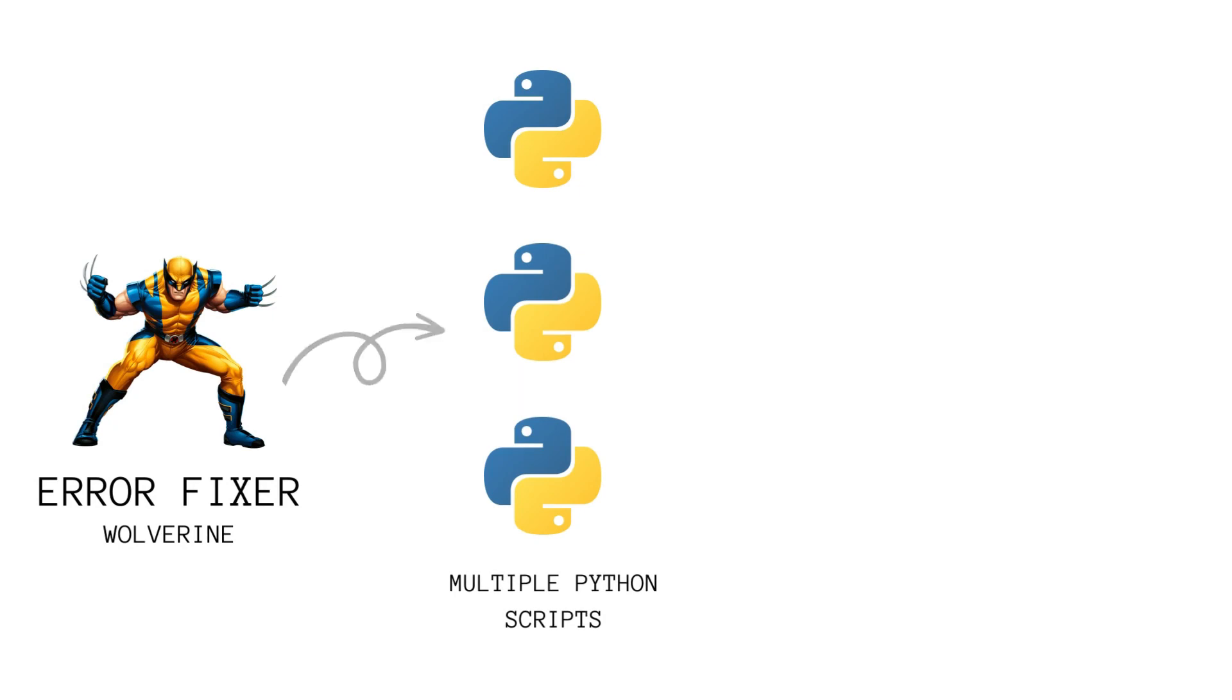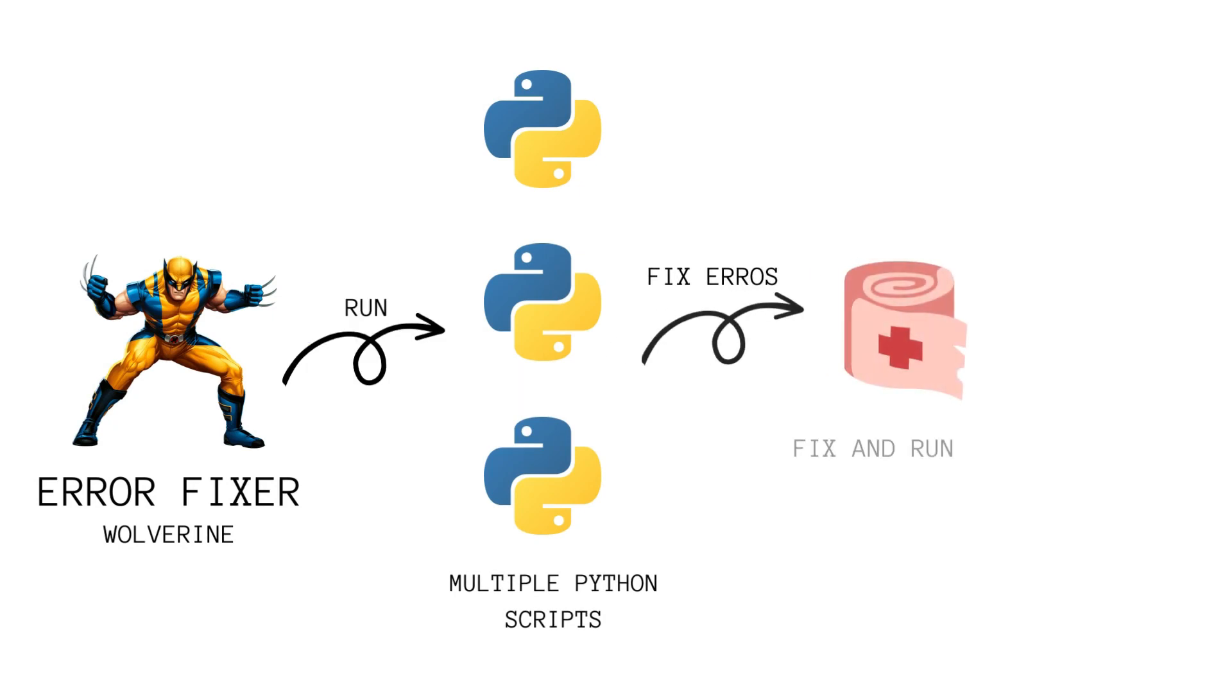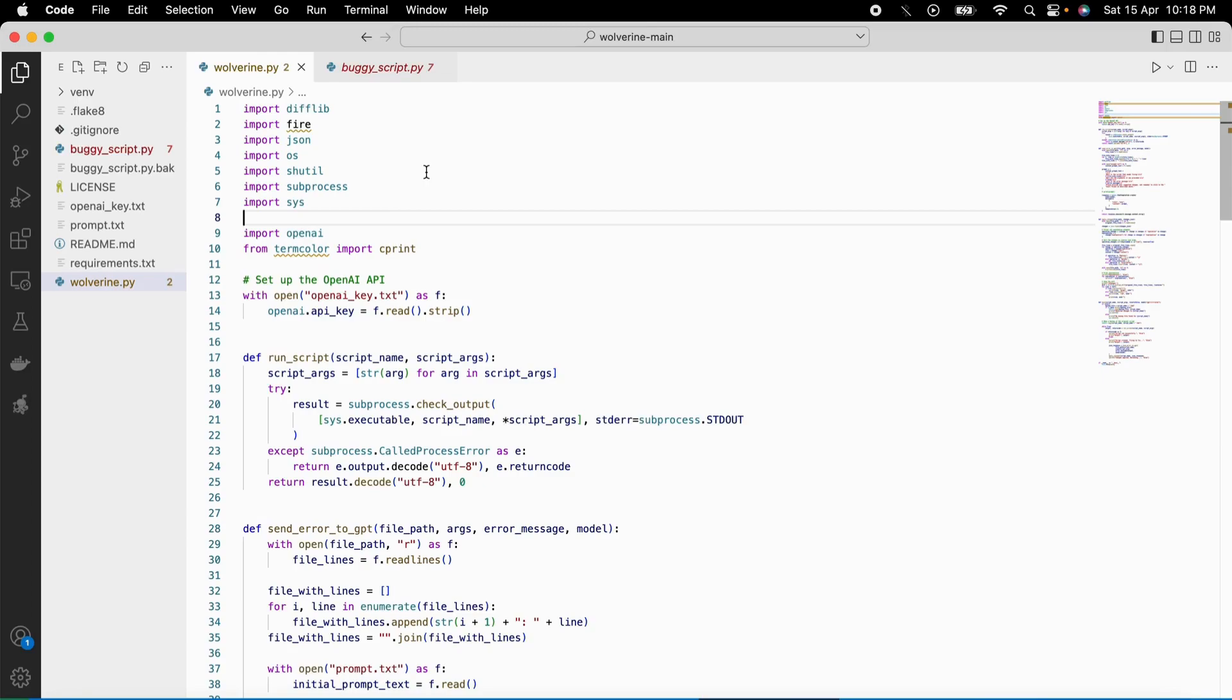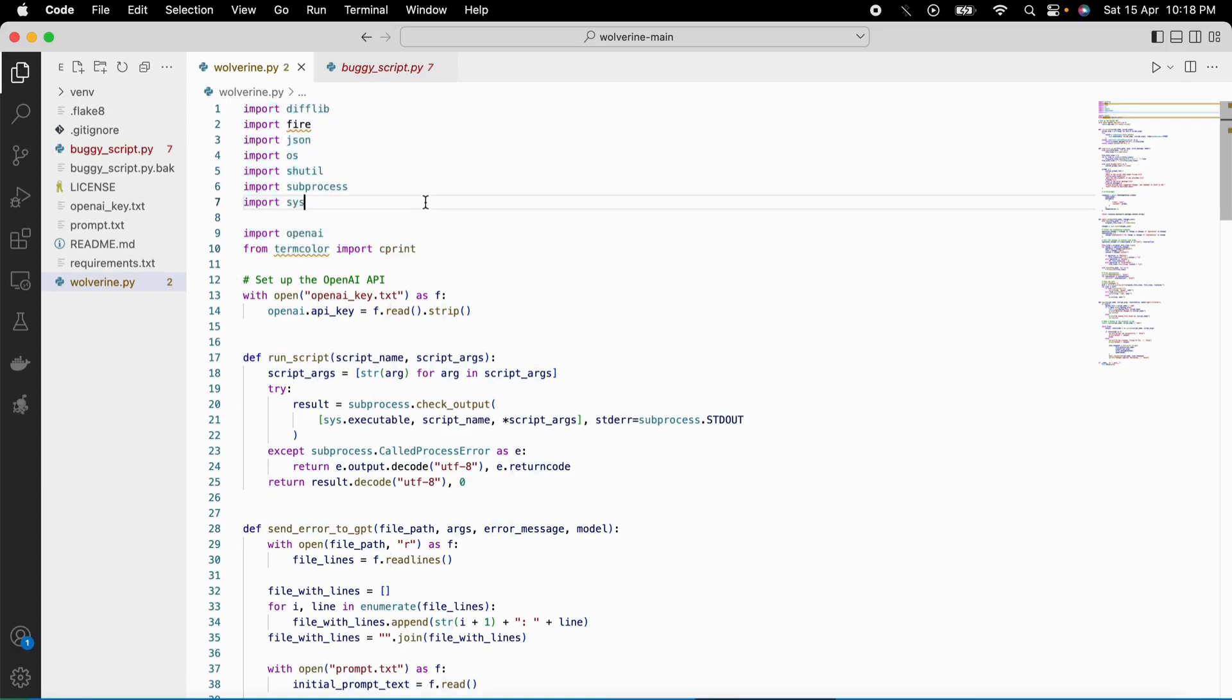The script has a special ability - it could automatically fix scripts that crashed due to errors. Let's call this script the error fixer. The error fixer has some dependencies including deflib, fire, json, os, shuttle, subprocess, sys, openai, and termcolour. These are all the libraries needed to run this script.